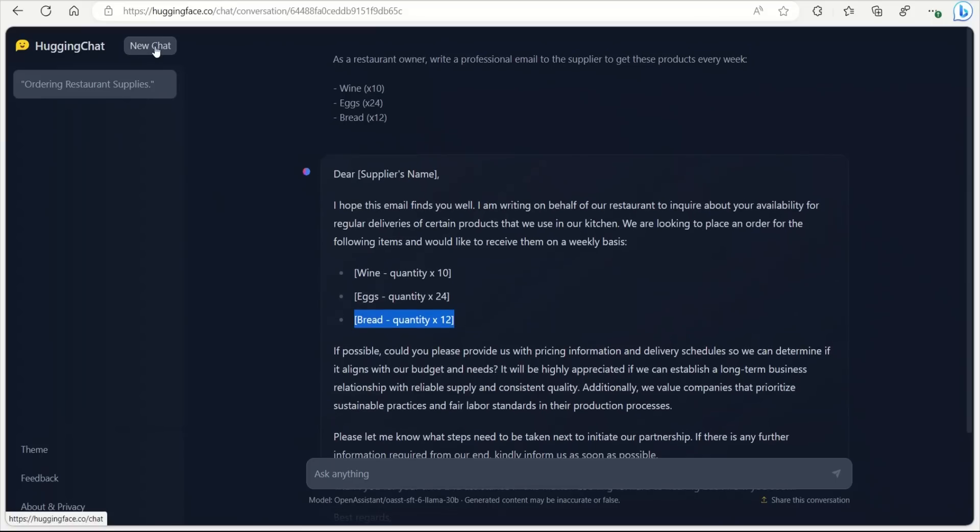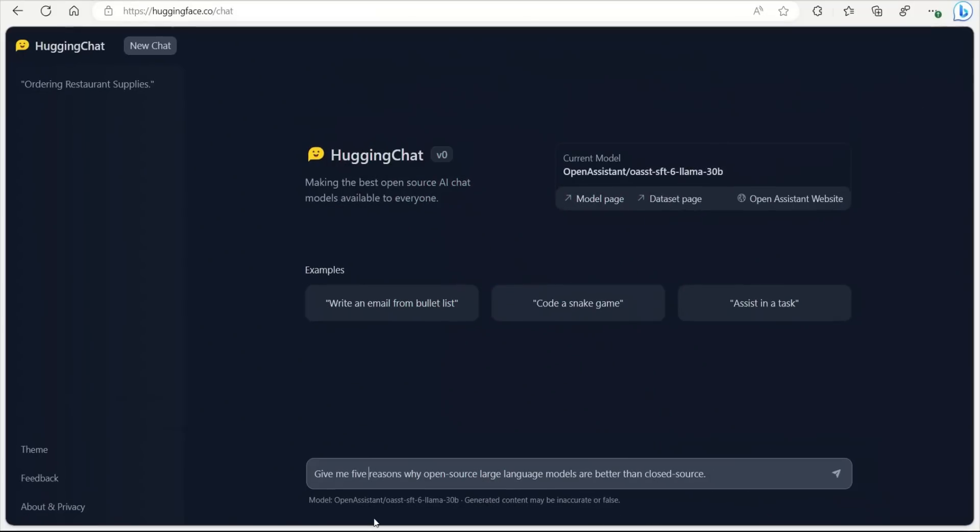Okay, let's click on a new chat. Let's ask it another question. Since it's an open source model, give me five reasons why open source large language models are better than closed source models. So let's see what it comes up with.